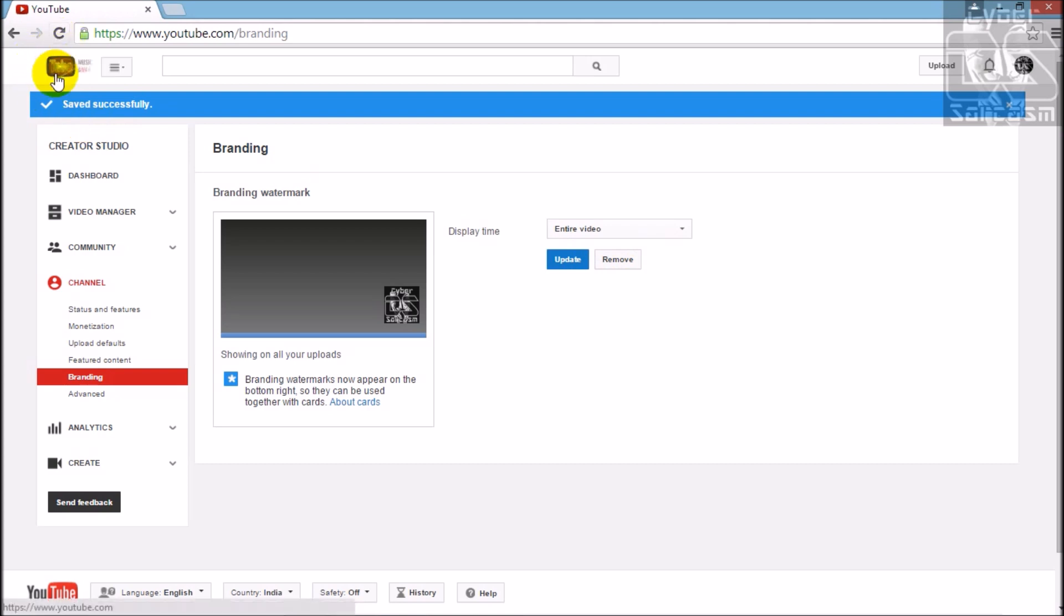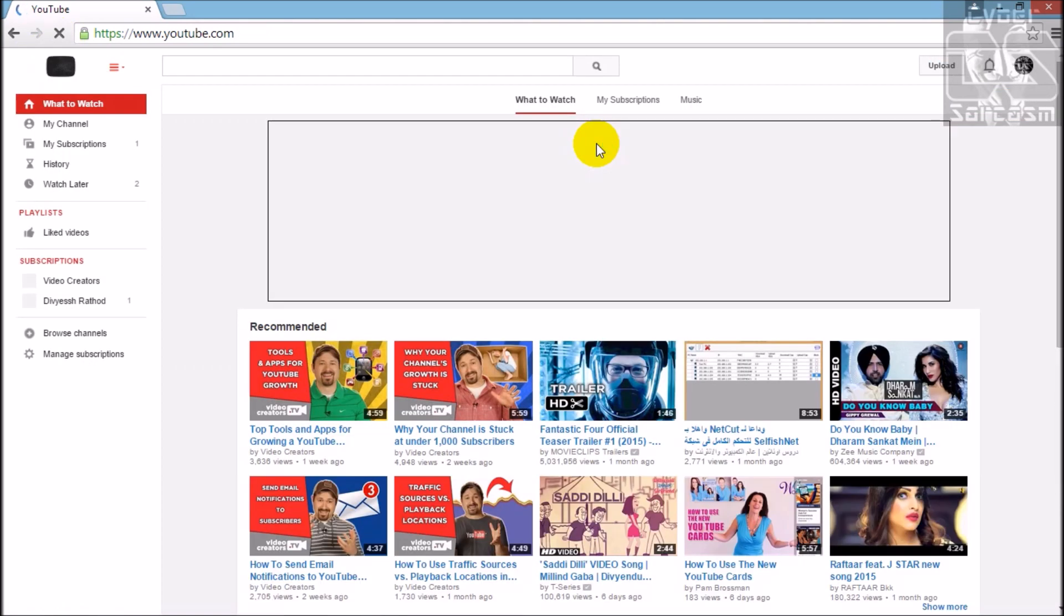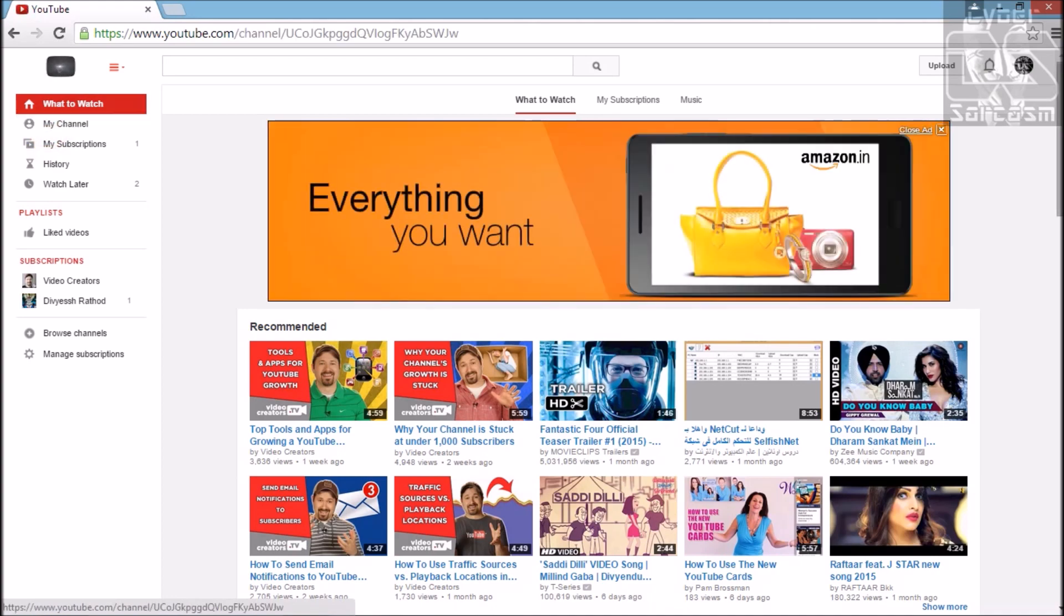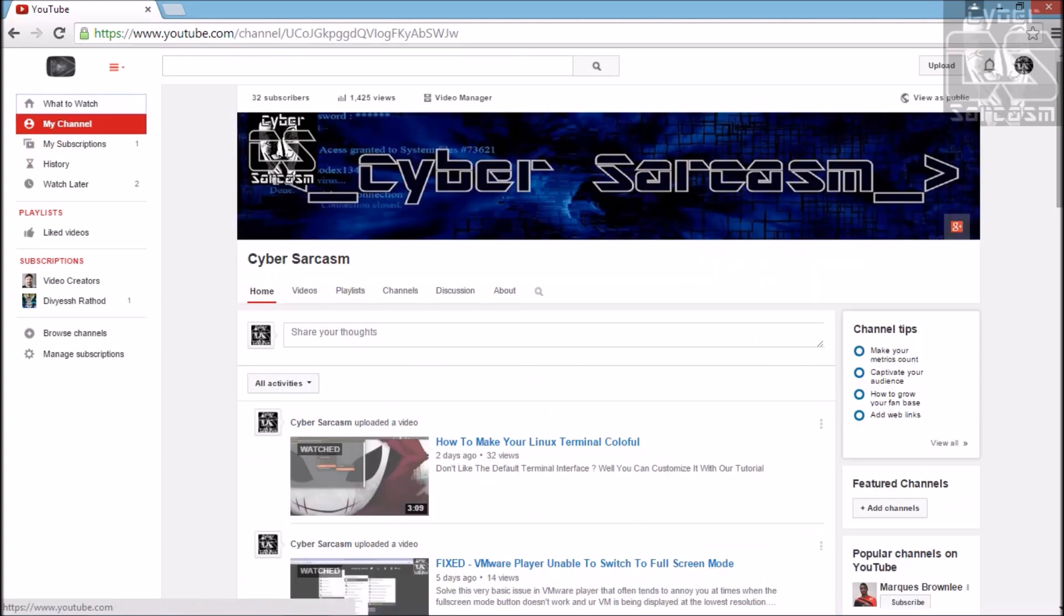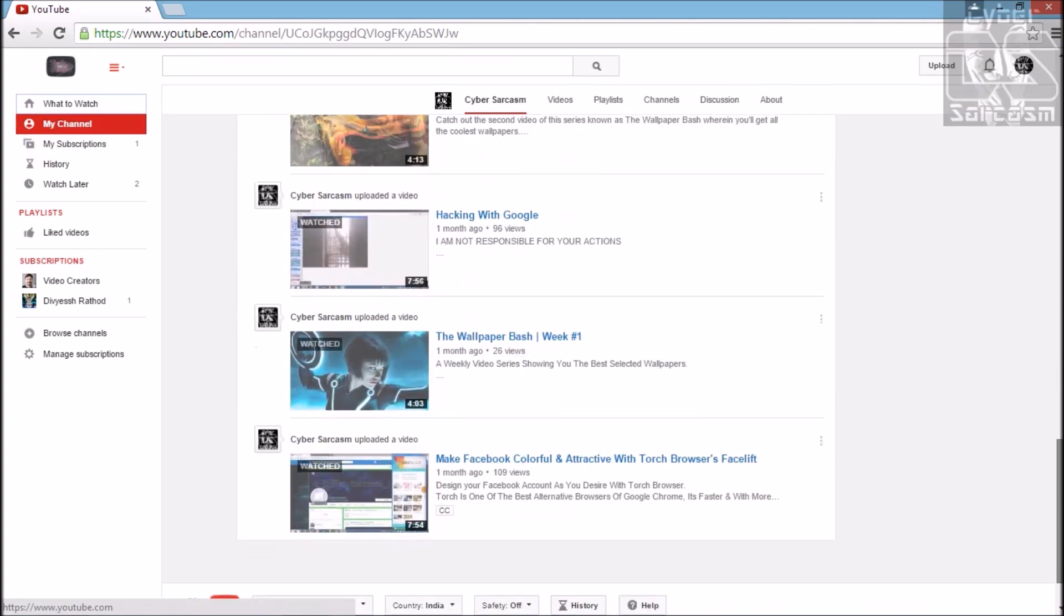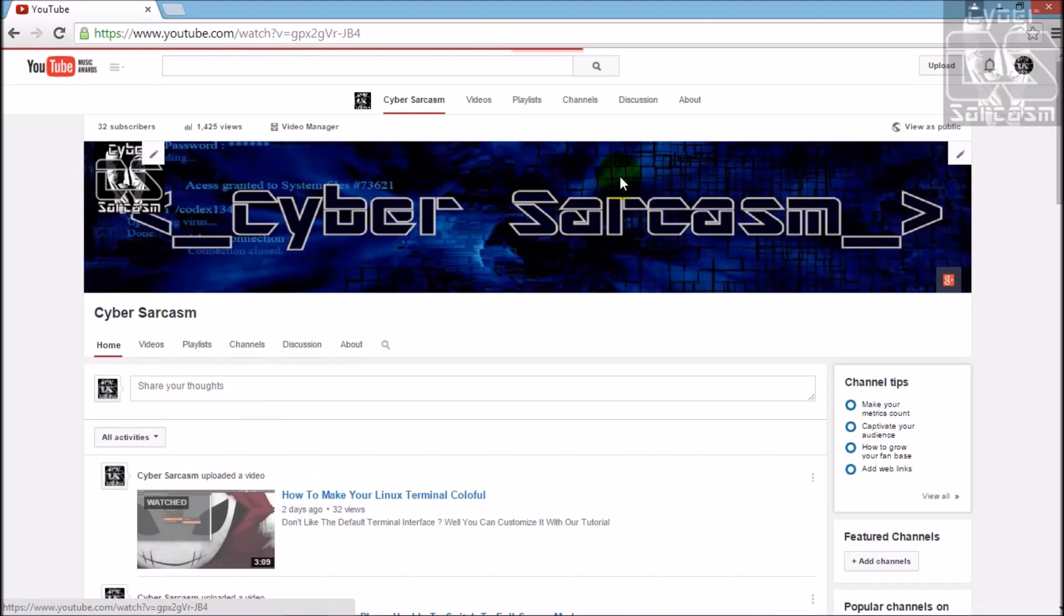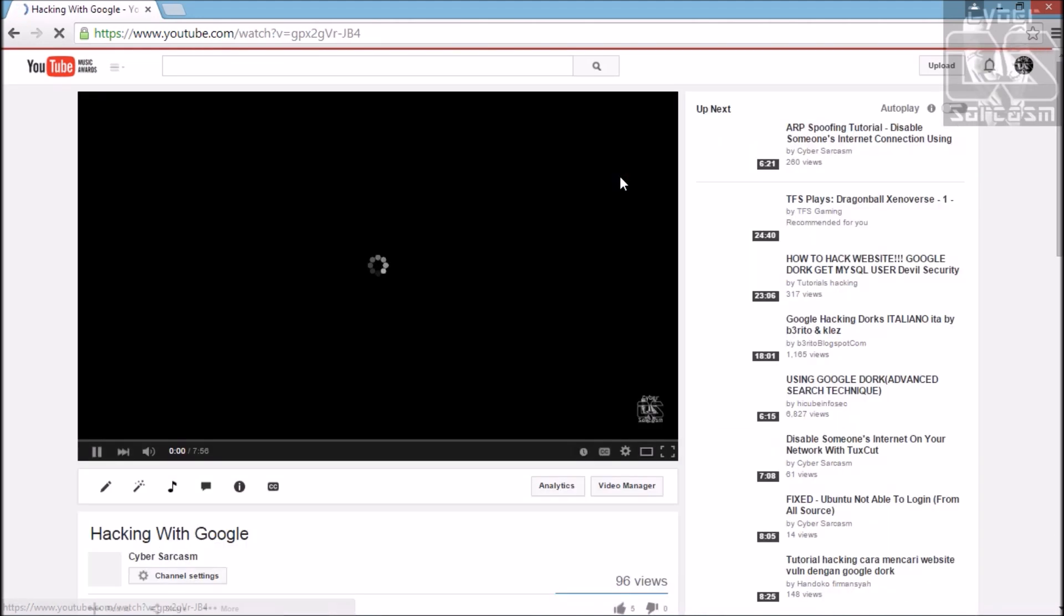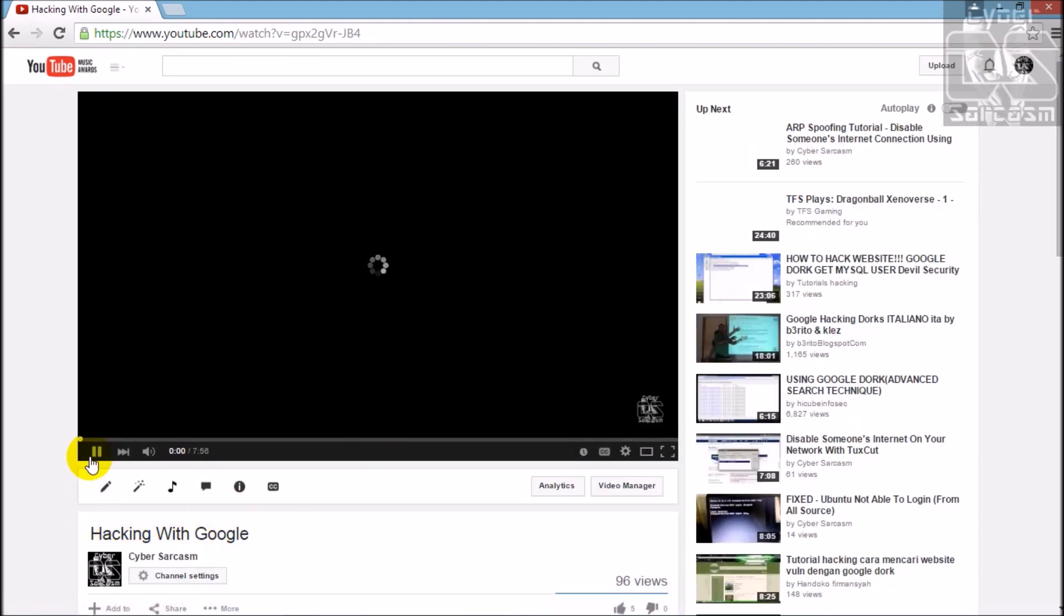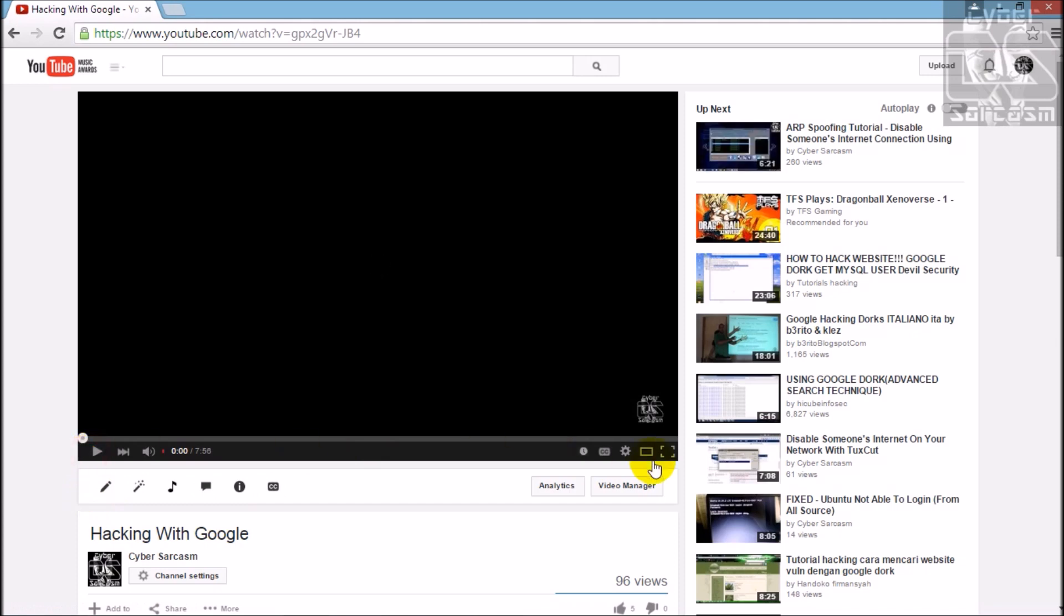Let's go back to our video and check it out. Let's check the tutorial on hacking with Google and see, we have it over here.